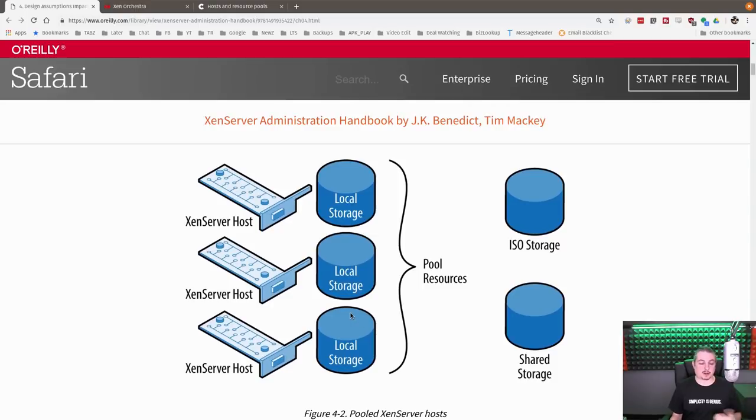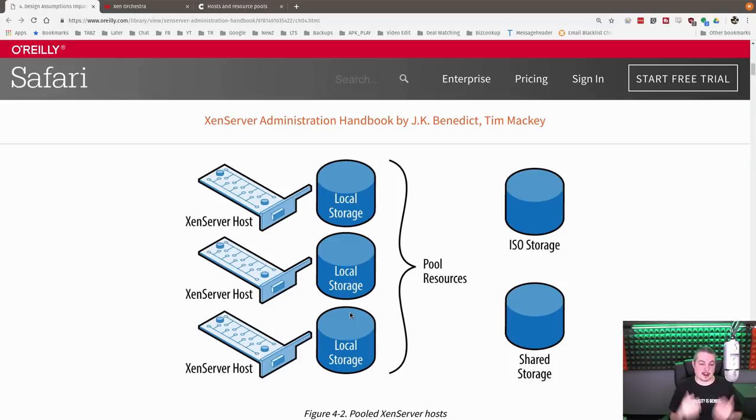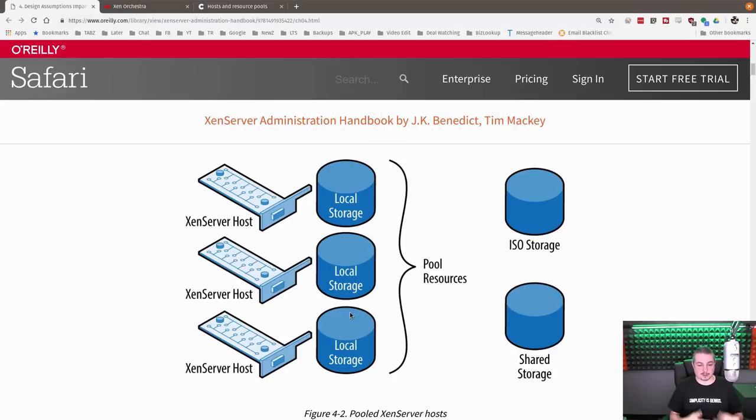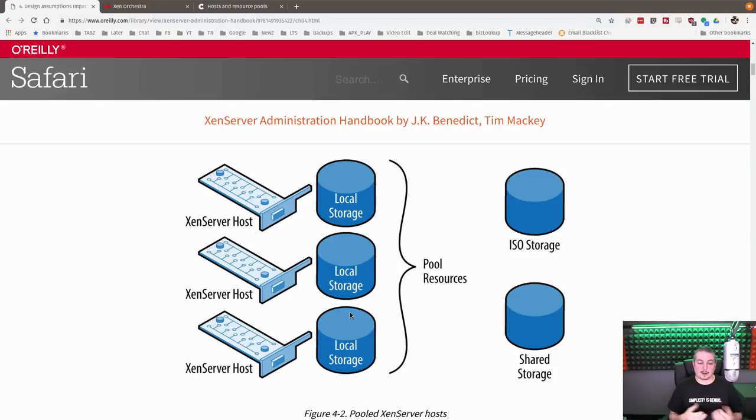Now, one host gets elected as master, and if you turn this on for an HA setup when you have three or more, they will automatically elect a master if the master goes down. If it's not set up for HA and the master goes down, you have so much time to either force one of the other ones to become master or get the master back up and running.